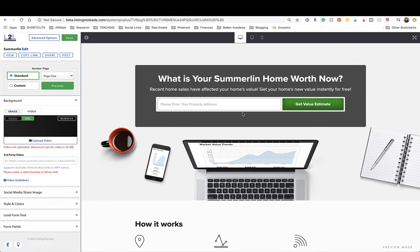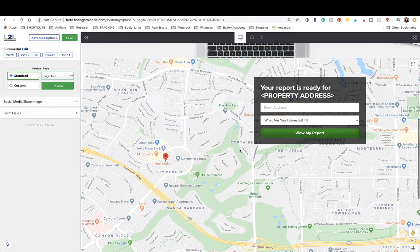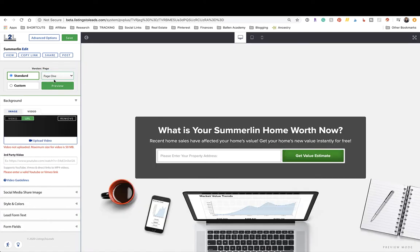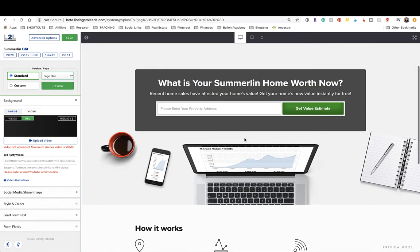The one-page option has them put in their address, then a map and request to enter their email opens — it's two steps. The two-page option is because we want them to just put in their address and click 'Get Value' without necessarily knowing we'll ask for their email. As soon as they put in their address you get a notification that somebody has requested a home valuation estimate.